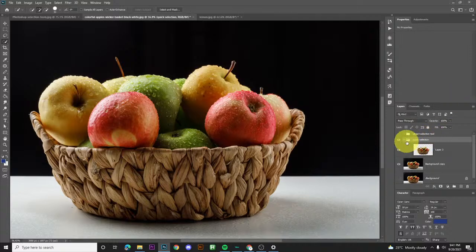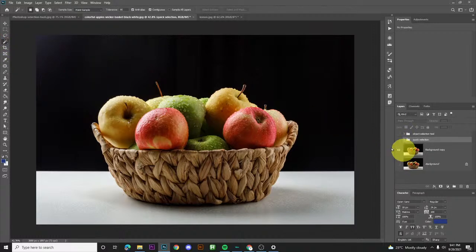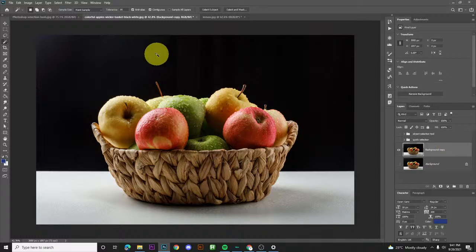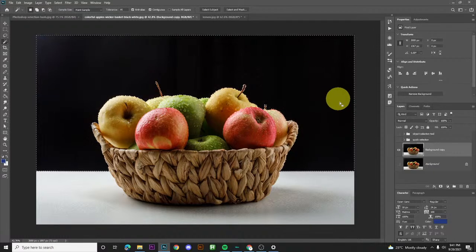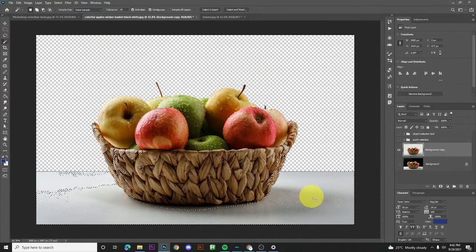Next, let's use the magic wand. Don't forget to select your image layer. Then just click on the background you want to remove — left click. You can see the black background is now selected. Press delete, then do the same for the bottom area.